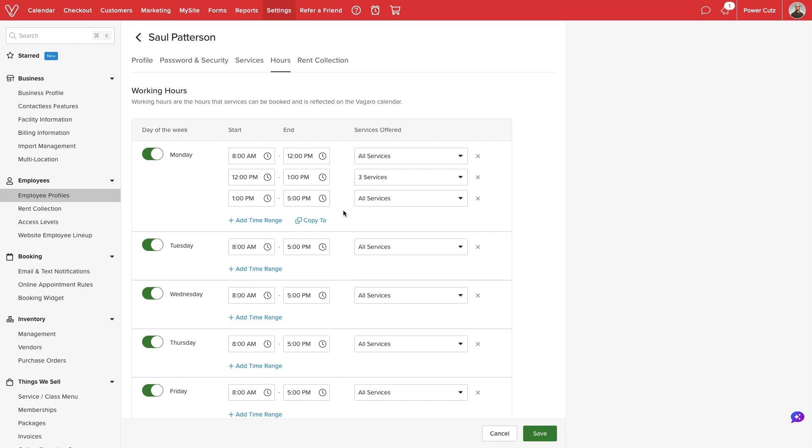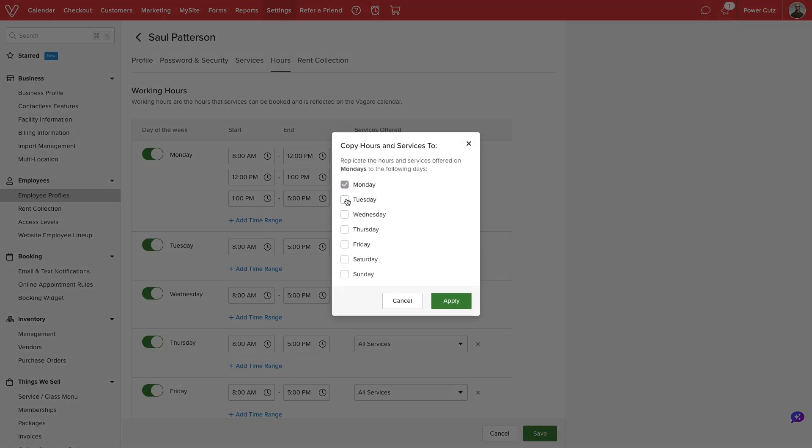If multiple days have the same hourly schedule, we can copy our settings to other days of the week.